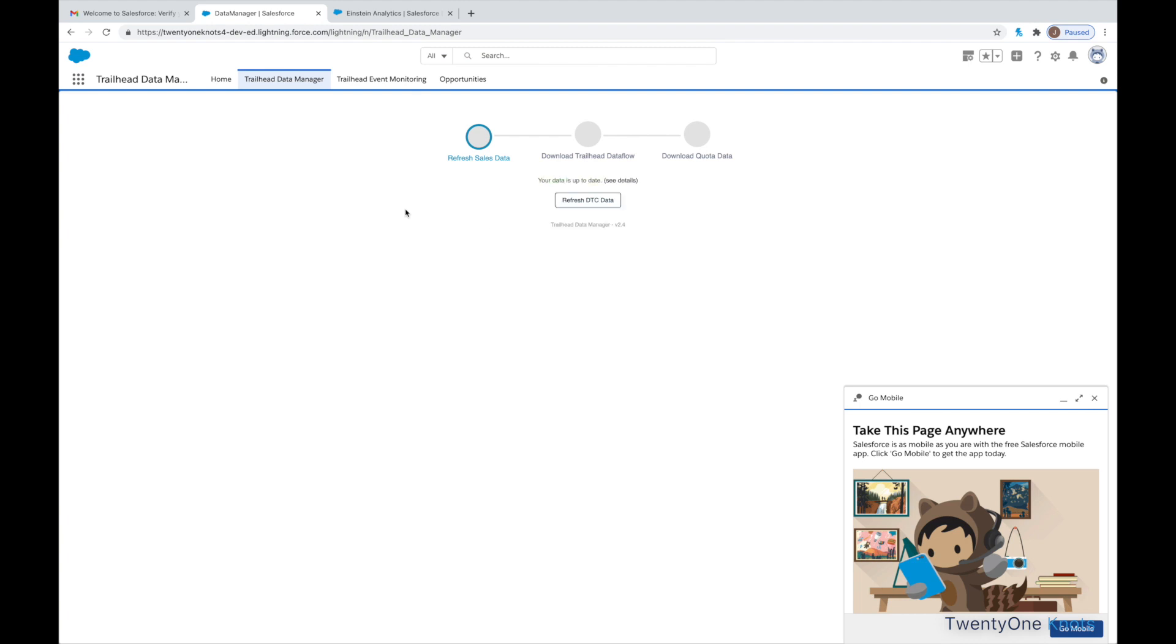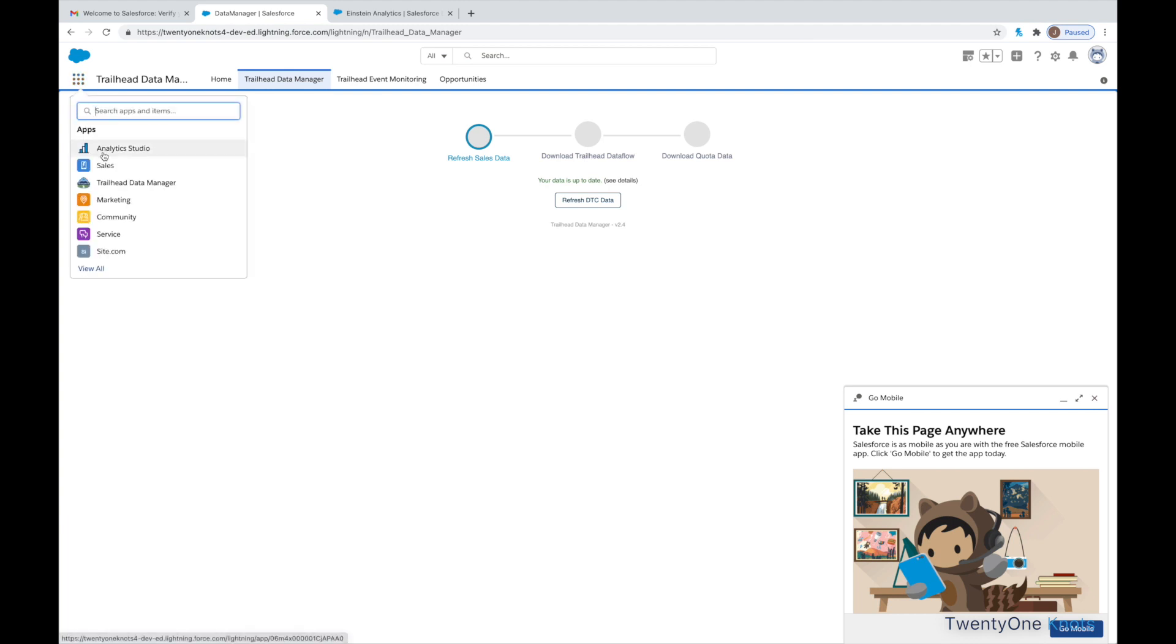Okay, our sales data has been refreshed. So, let's go and take a look at the records here and see what type of data we have to play with. So, again, App Launcher.